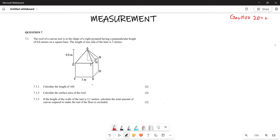We are still looking at measurement, which is question seven. They say the roof of a canvas tent is in the shape of a right pyramid having a perpendicular height of 0.8 meters with a square base. The length of one side of the base is three meters. They want you to calculate the length of AH.